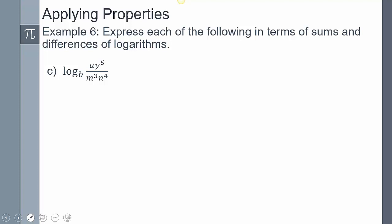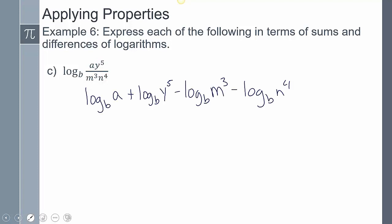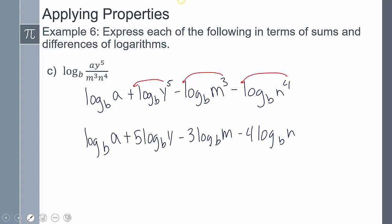Let's do another one — we're going to expand this out. There's nothing that's going to reduce. Items in the numerator are positive, items in the denominator are negative. So: log base B of A plus log base B of Y to the fifth — those in the bottom are both minus — minus log base B of N to the third, minus log base B of N to the fourth. When these are both being divided, that's why you express them as negatives. Now take any exponents and move them to the front — that is my answer.